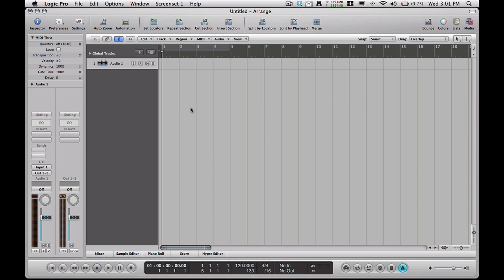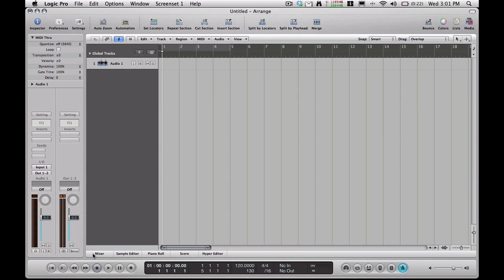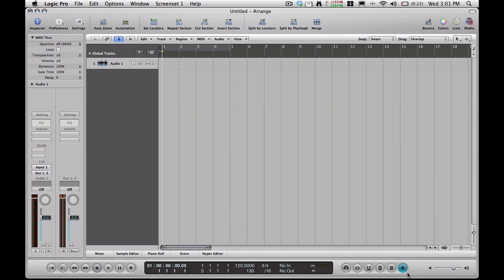First thing is if you want to change the metronome sounds, as far as I know there aren't different settings like woodblock or just a general beep like other software has. But you can do a lot to customize the metronome here. I'm going to show you that. There's a couple ways you can do this. You can go here down to the metronome thing down here, right click on it, and go to metronome settings.